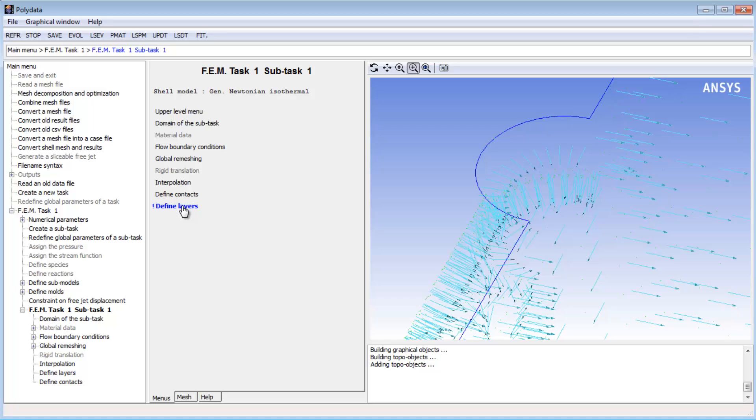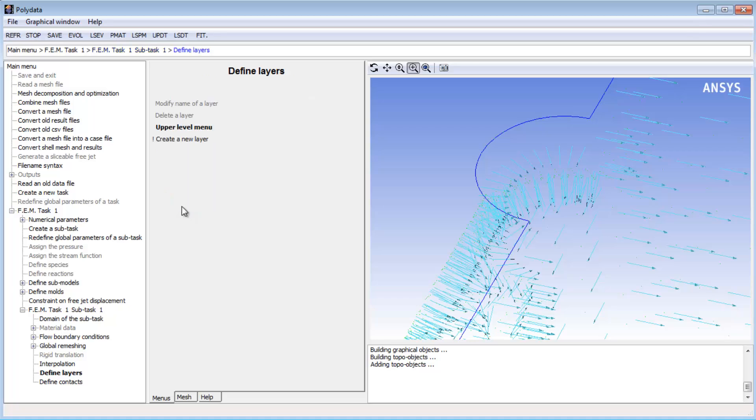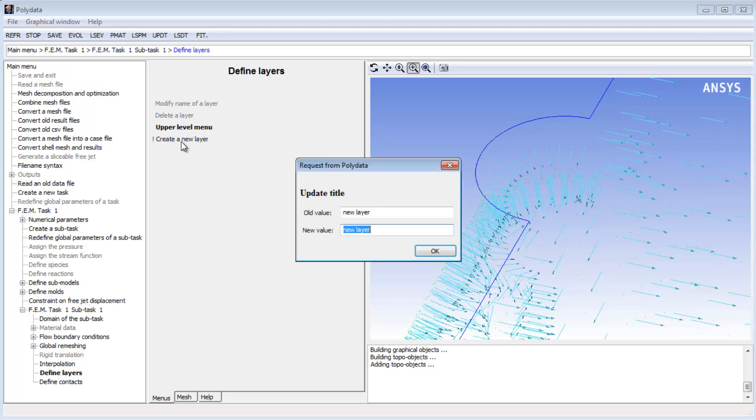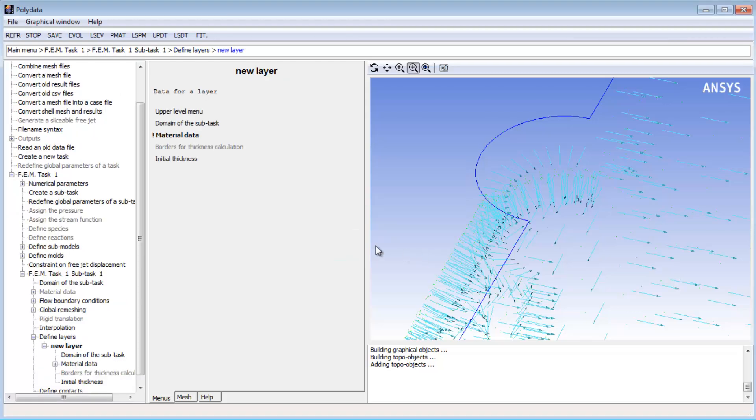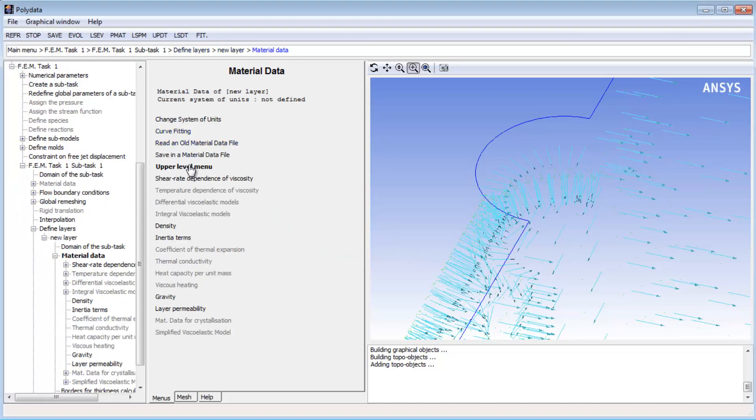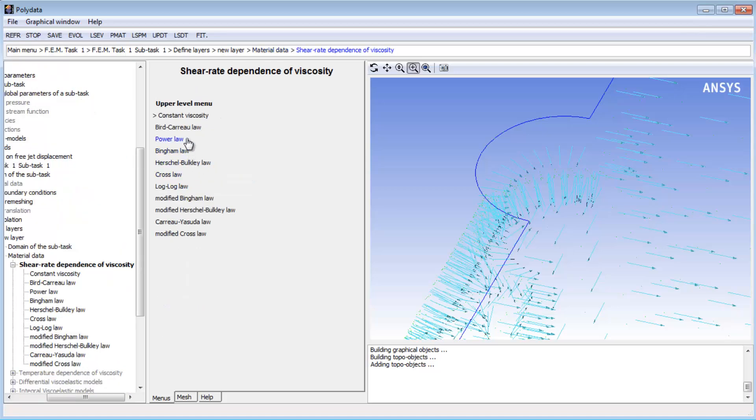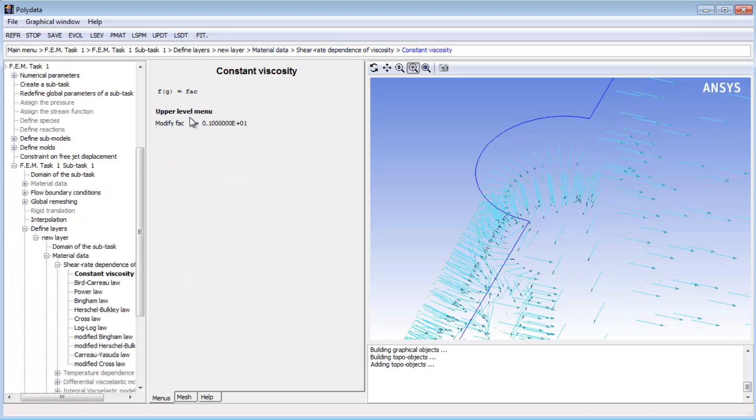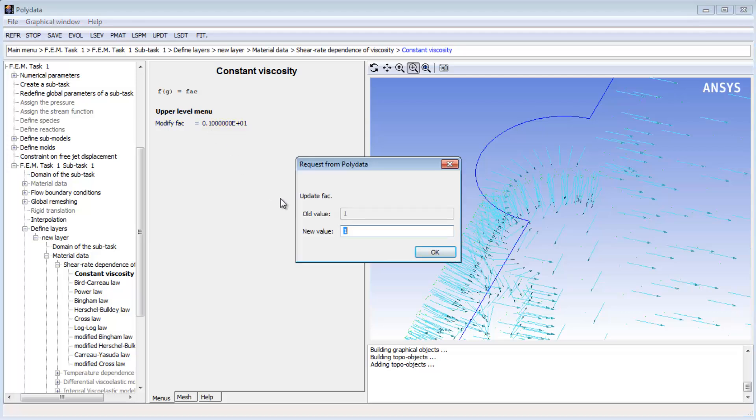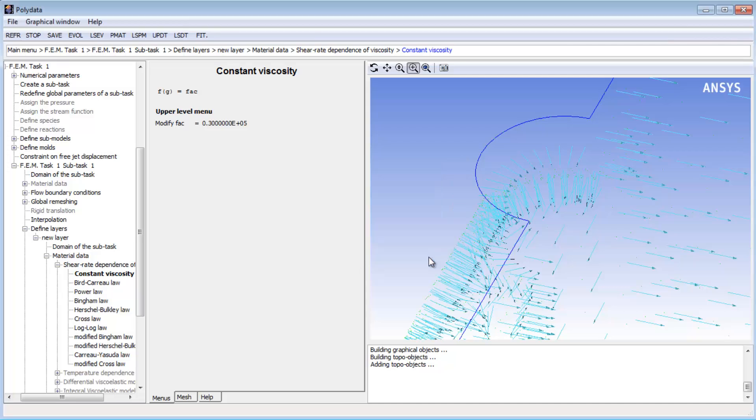Now I can define a new layer for the parison. For the material, I'll specify that the shear rate dependence for the viscosity is constant, and set the value to 30,000 grams per millimeter second, which corresponds to 30,000 pascal seconds in SI units.